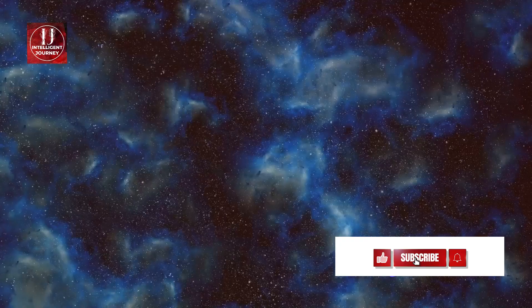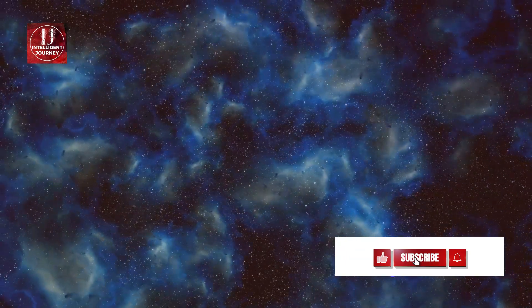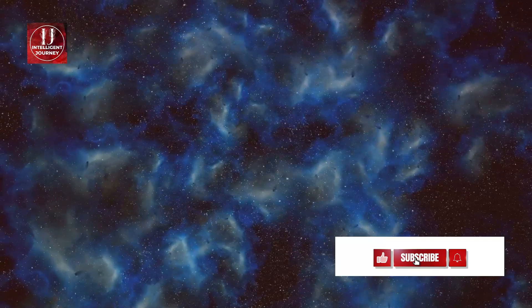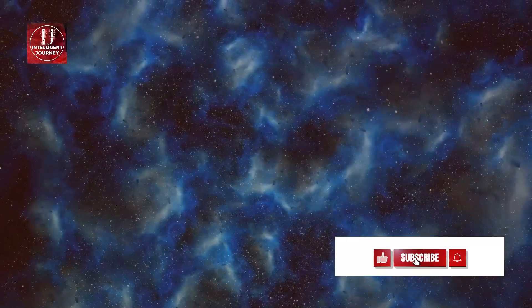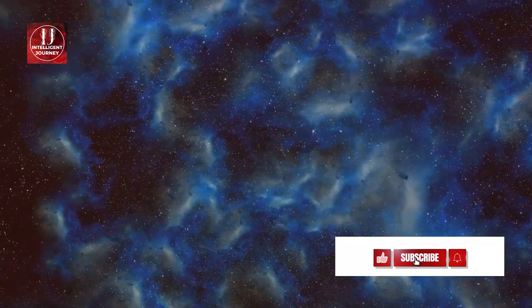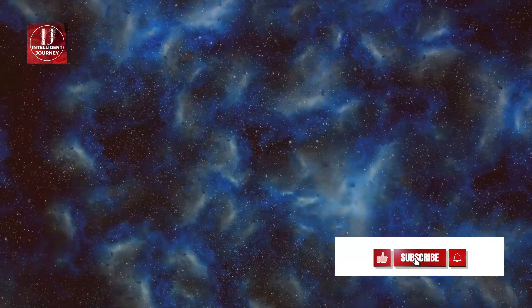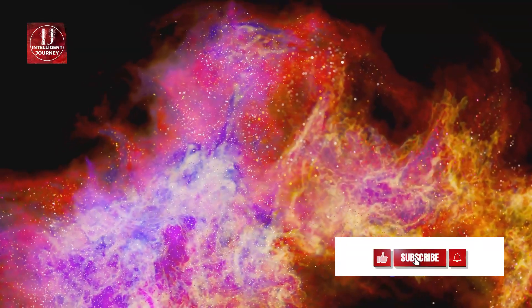Now imagine a time about 4.6 billion years ago, picture a swirling cloud of dust and gas. This, believe it or not, was the humble beginning of our solar system. Gravity caused this cloud to collapse and spin around the sun, gradually forming the planets and their moons.